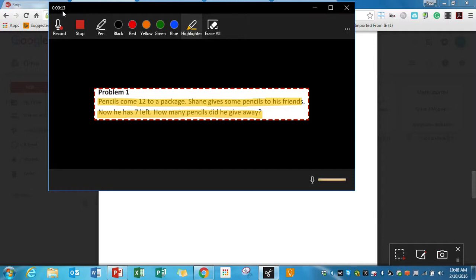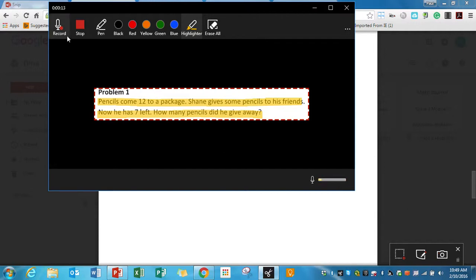So I have a 13-second video here, and you can see the time up here. You can see the microphone down here, and it's picking up what I'm talking. So if you don't see that moving, it means you don't have a microphone hooked up. But I can continue recording on this to make this video longer if I want, but once I'm finished, I just hit stop.